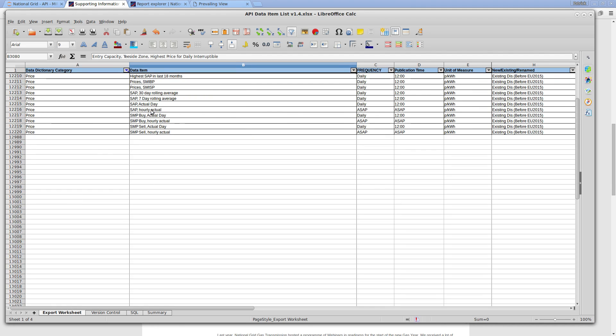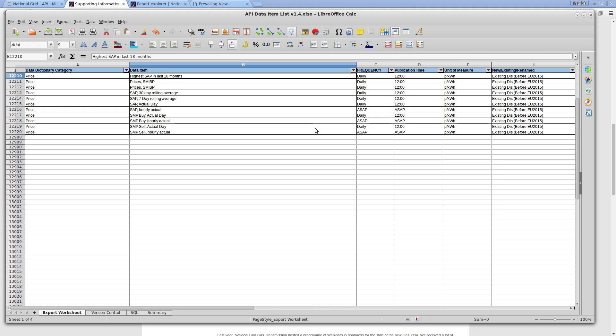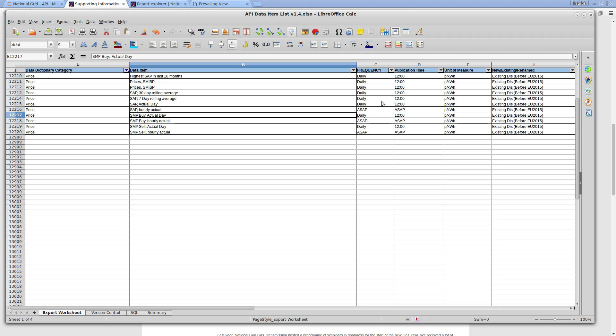And there are this number of data items which I can request via the frequency of publish and the publication of time. So obviously, if you wanted to get a SAP, then there's no point querying it for 11 if you want to be the day because it's published at midday, so a quick query after midday.